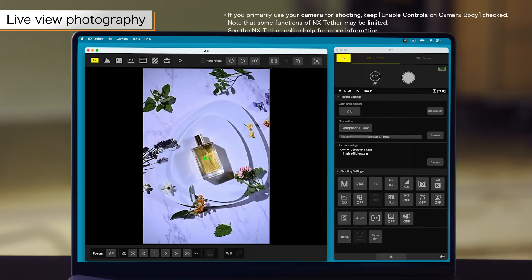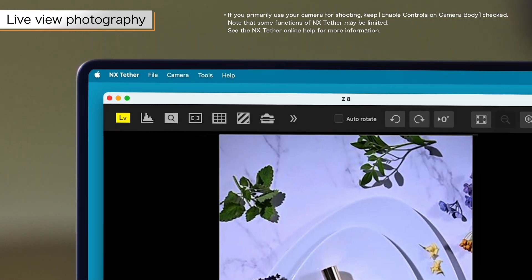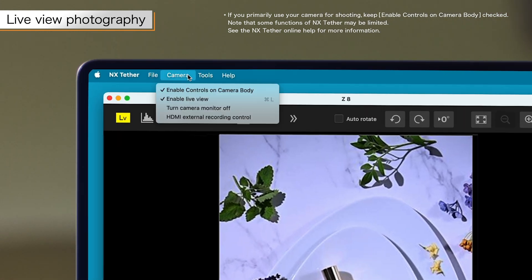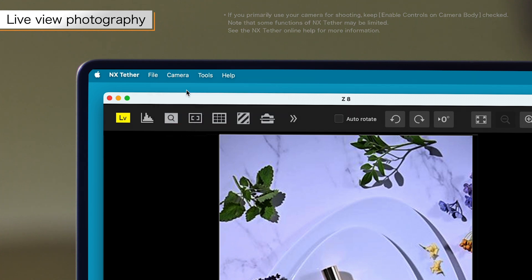If you are using your computer for shooting, you can configure camera functions from your computer by removing the check from enable controls on camera body in the camera menu at the top of the screen.